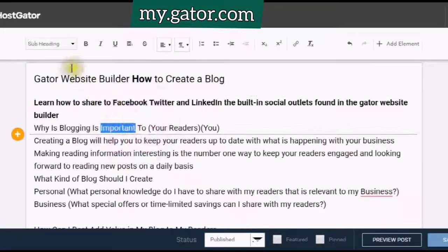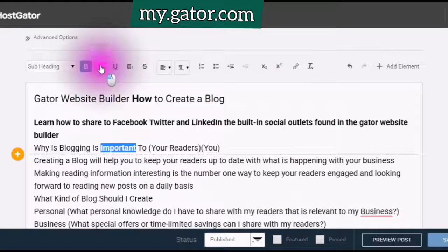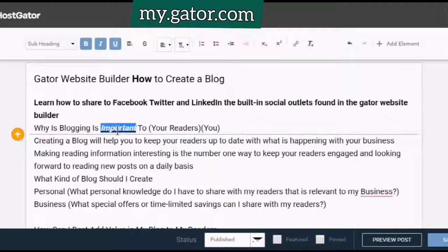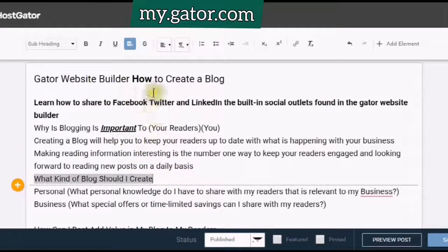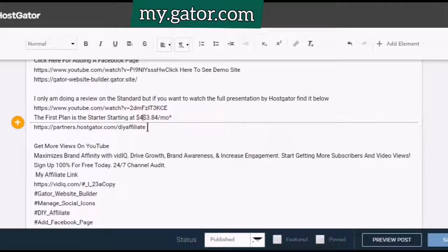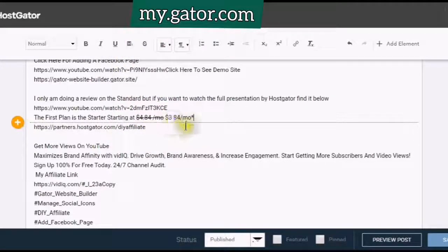Click bold, highlight, click bold. You can use italics and also underline. If you want to highlight, highlight your text and click on the highlight. This is a strikethrough — say you are doing a sale, for example $4.84, highlight it, use a strikethrough to show the new price of $3.84.